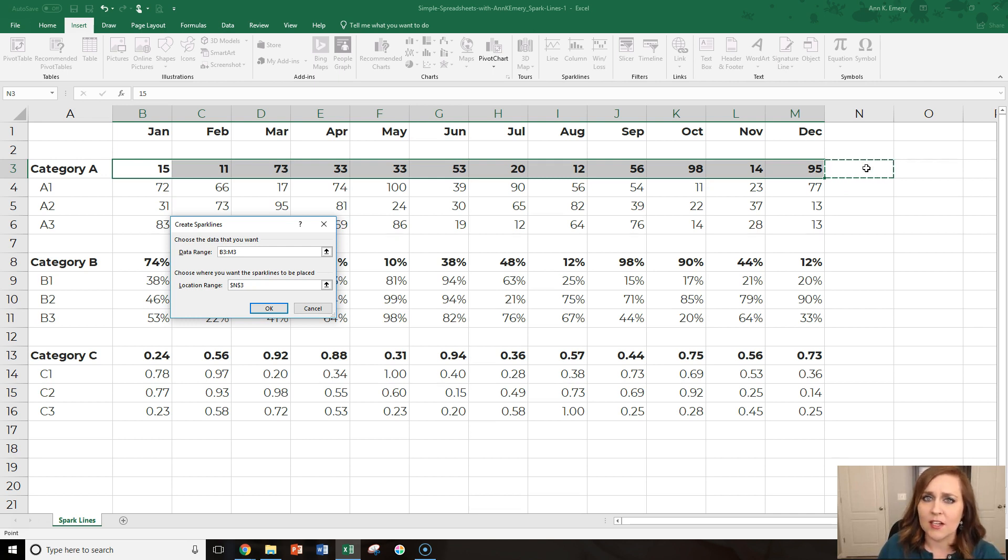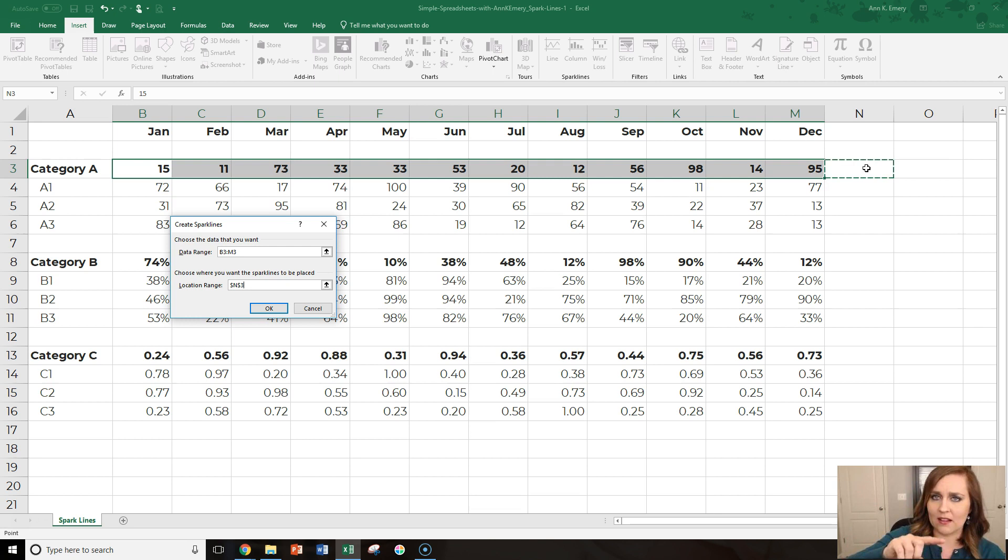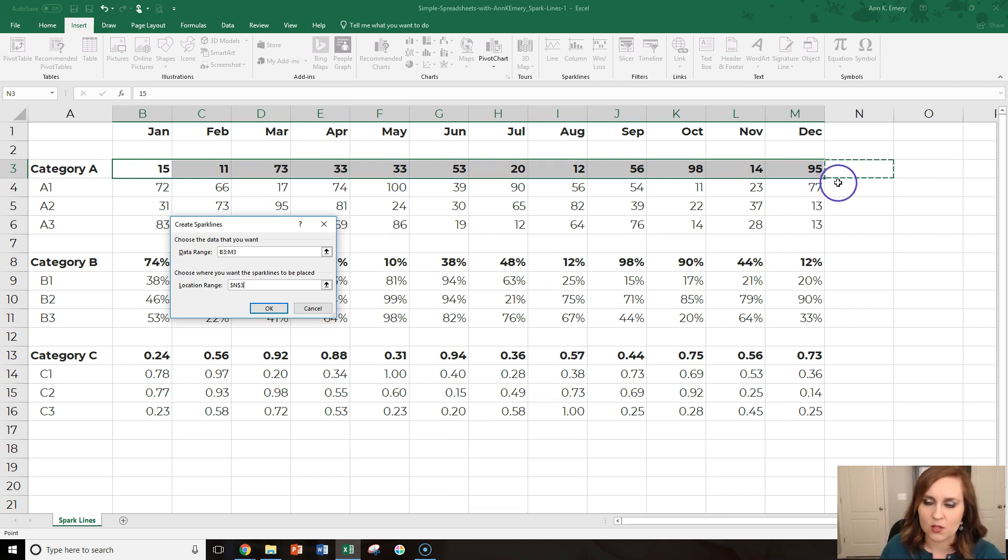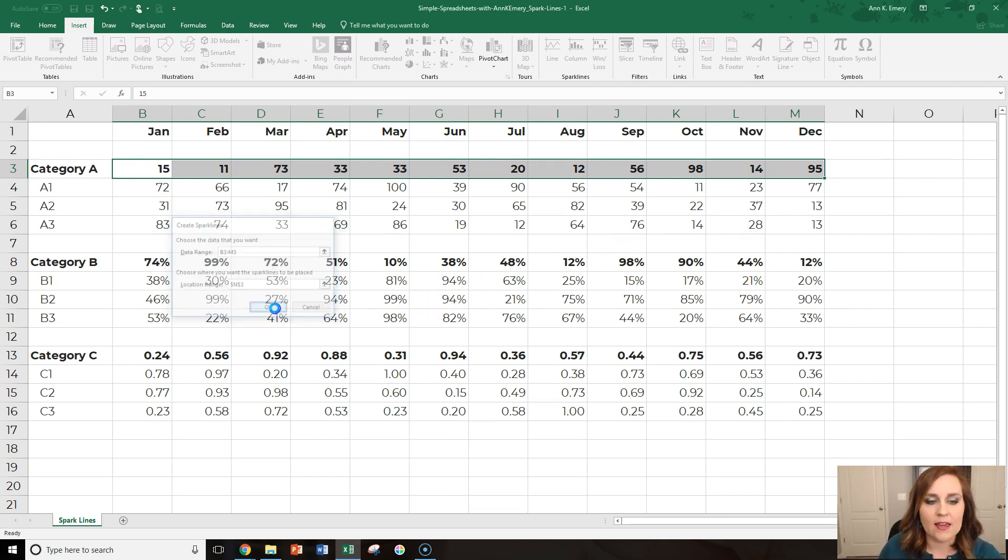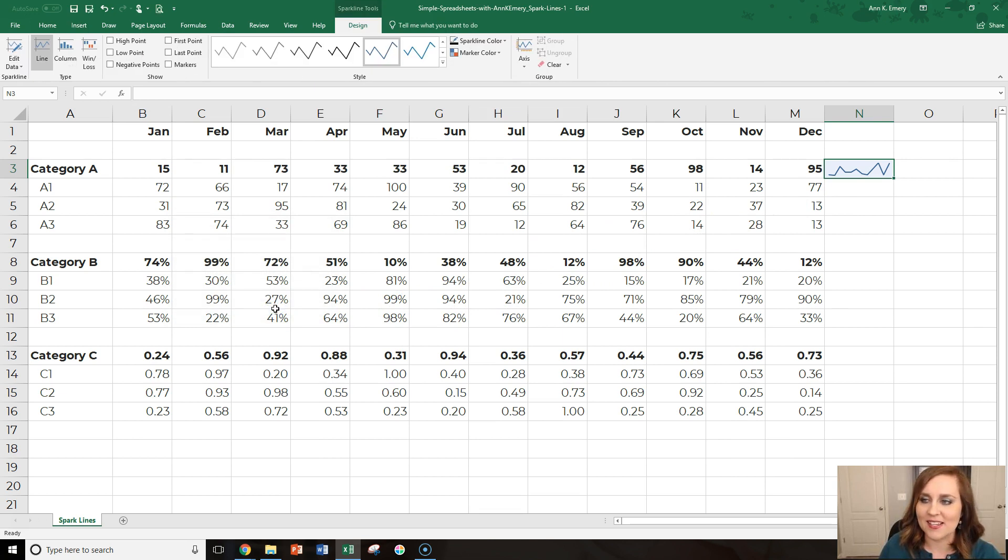Just go over here all the way over to the right of your numbers where you want to place your sparkline. You're going to see that dotted line, the lasso around the cell to verify that's where you want it. Hit OK and you're going to see your sparkline. Pretty cool.